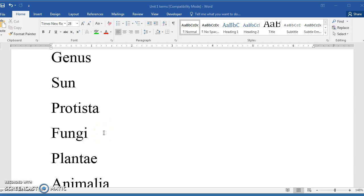The kingdom fungi. These would be the yeasts, and the molds, and the toadstools, and mushrooms. Some would place the slime molds in with these. There are some organisms that sometimes are placed with protists, sometimes with the fungi. But the fungi are very important in decomposing and producing carbon dioxide as they break down the plant matter, organic matter in general.